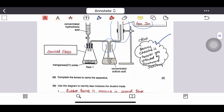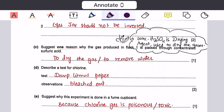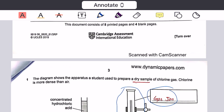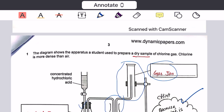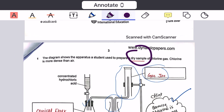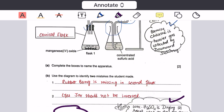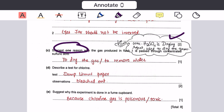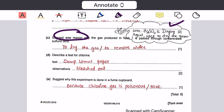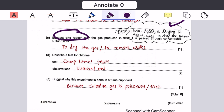The next question asks why the gas produced is passed through concentrated sulfuric acid. Concentrated sulfuric acid is a drying agent used to dry gases. The question mentions that a dry sample of gas is needed, so concentrated sulfuric acid is used to dry the gas — to remove water — acting as a dehydrating agent.